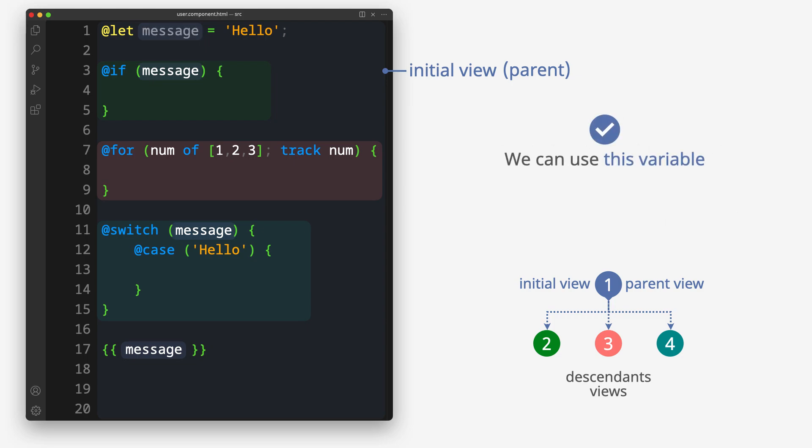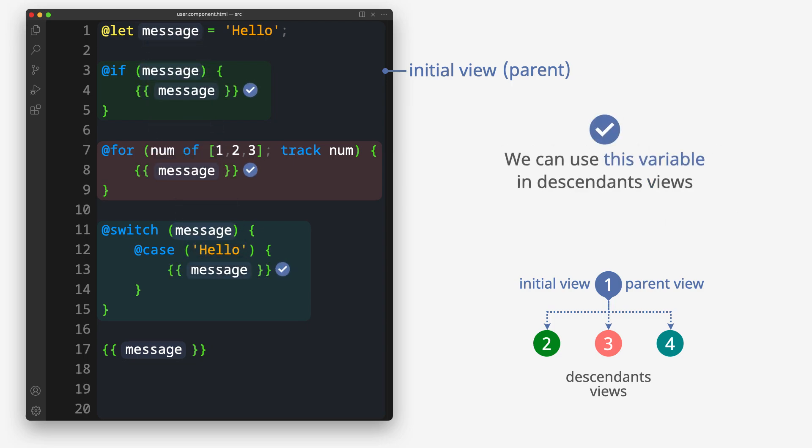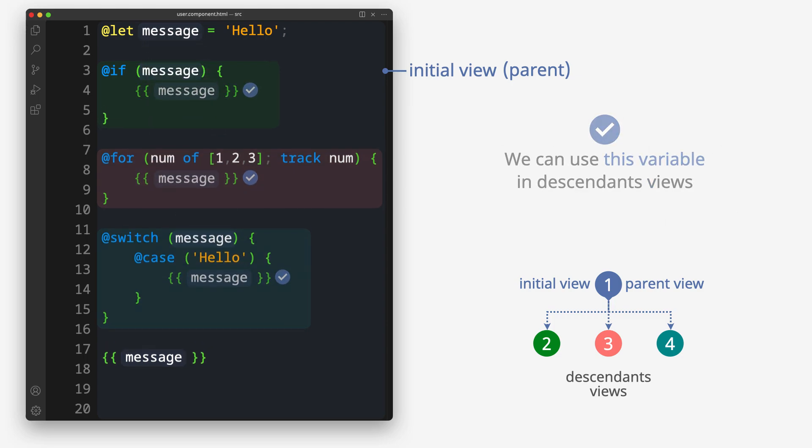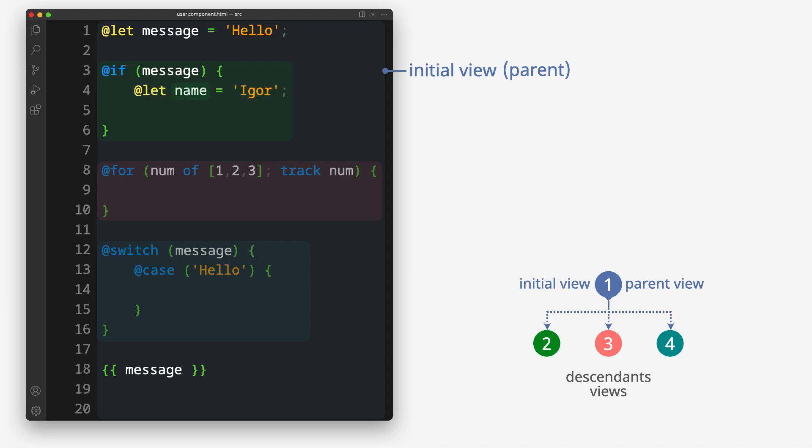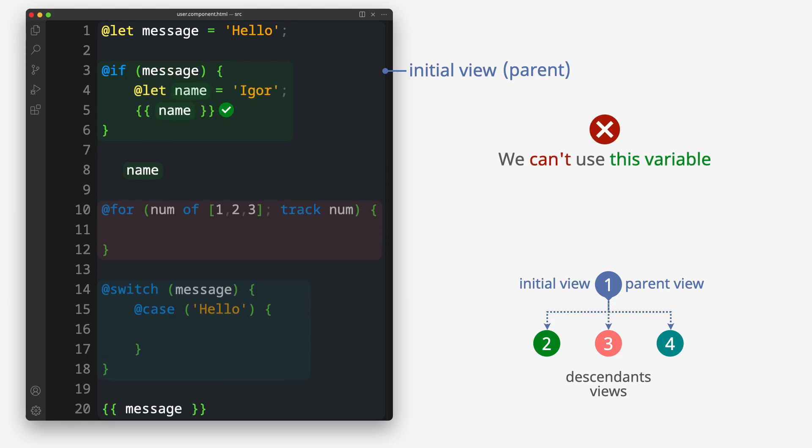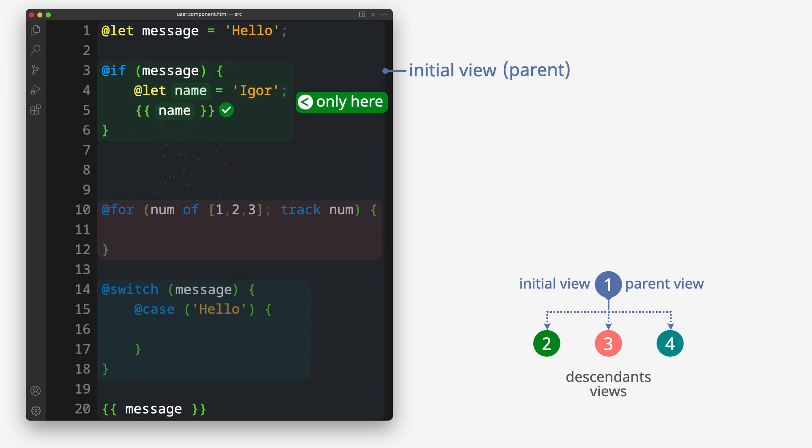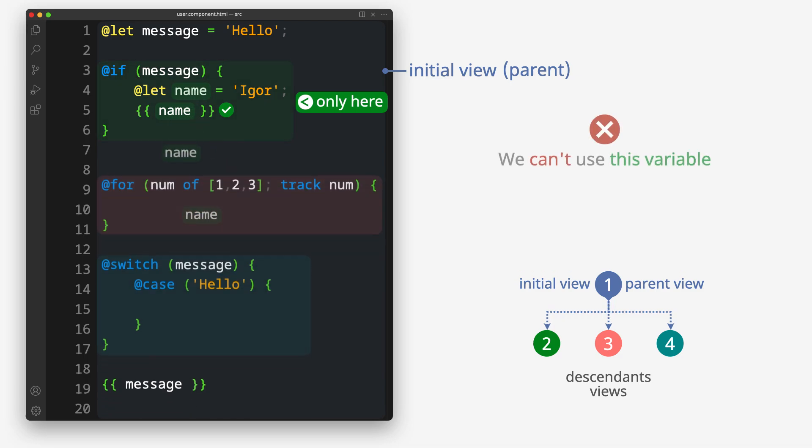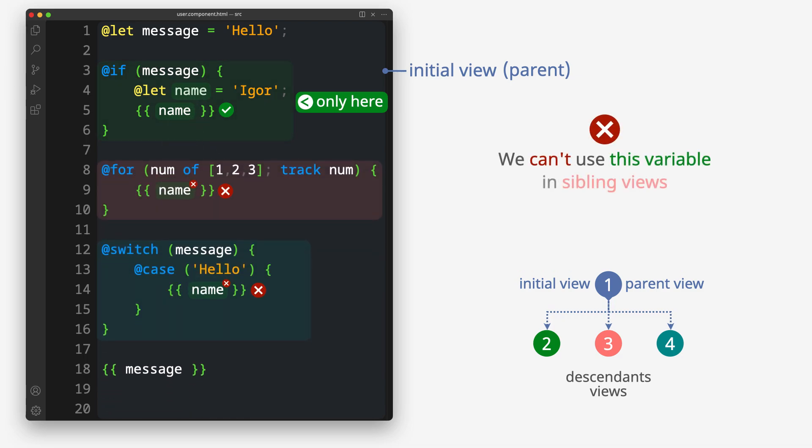We can use this variable in the sentence views. We can use this variable in the parent view. We can use this variable in sibling views.